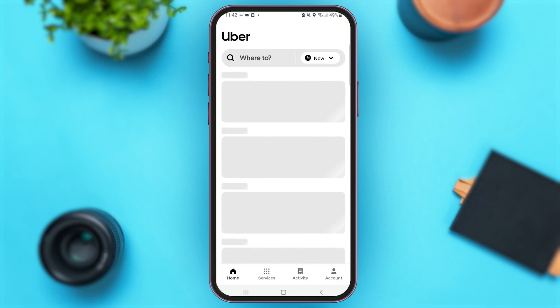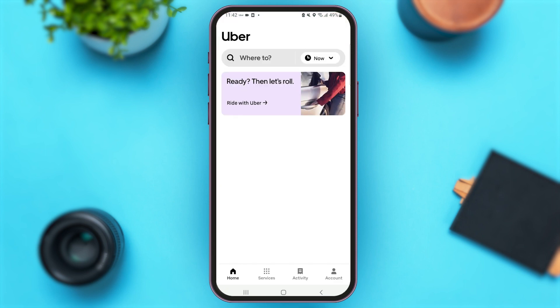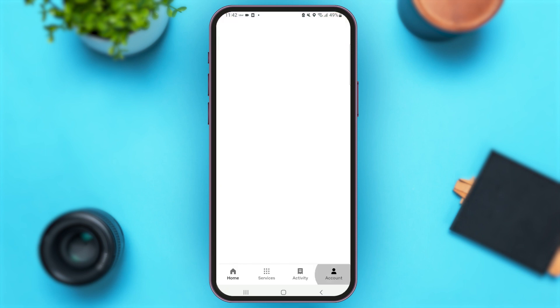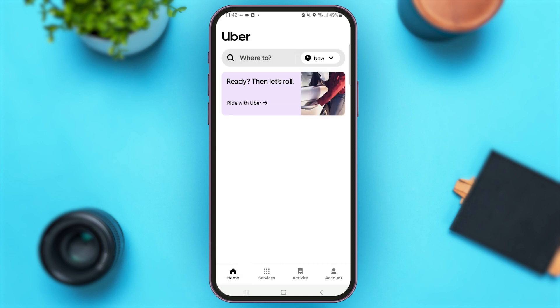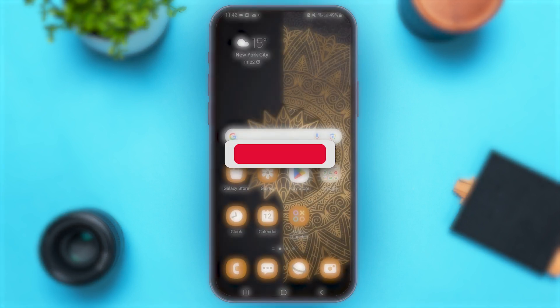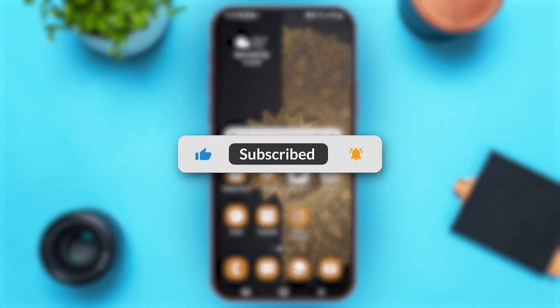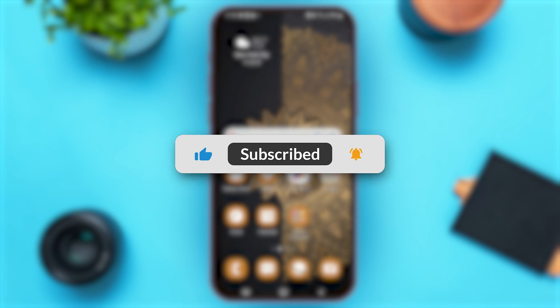Within a matter of seconds, your Uber account will be created. That's how easily you can create your Uber account using the Uber app. This is it for today — if you found this video helpful, don't forget to subscribe to our YouTube channel.